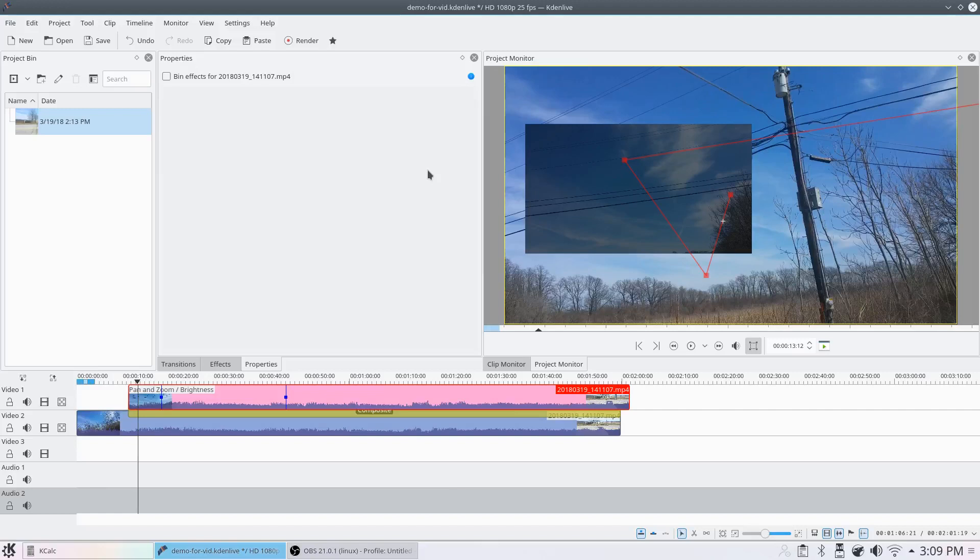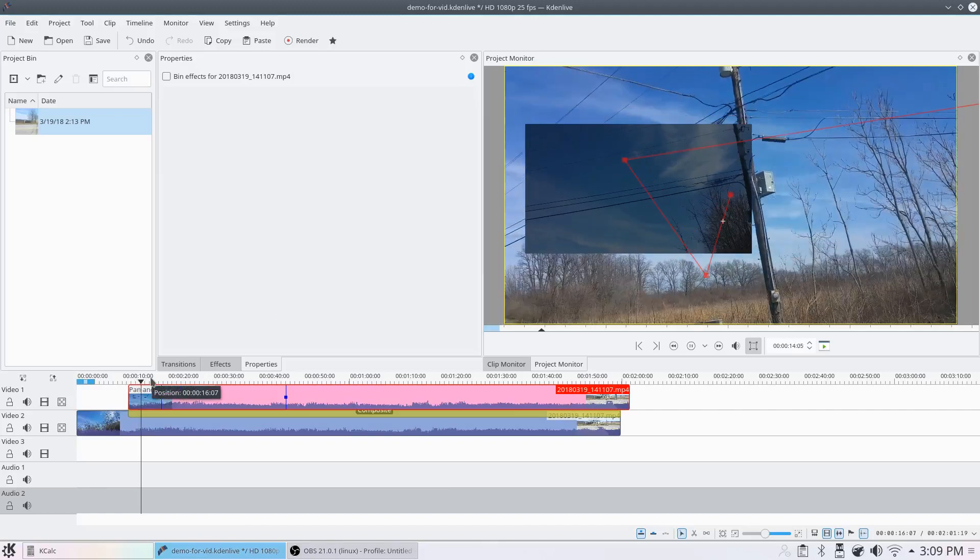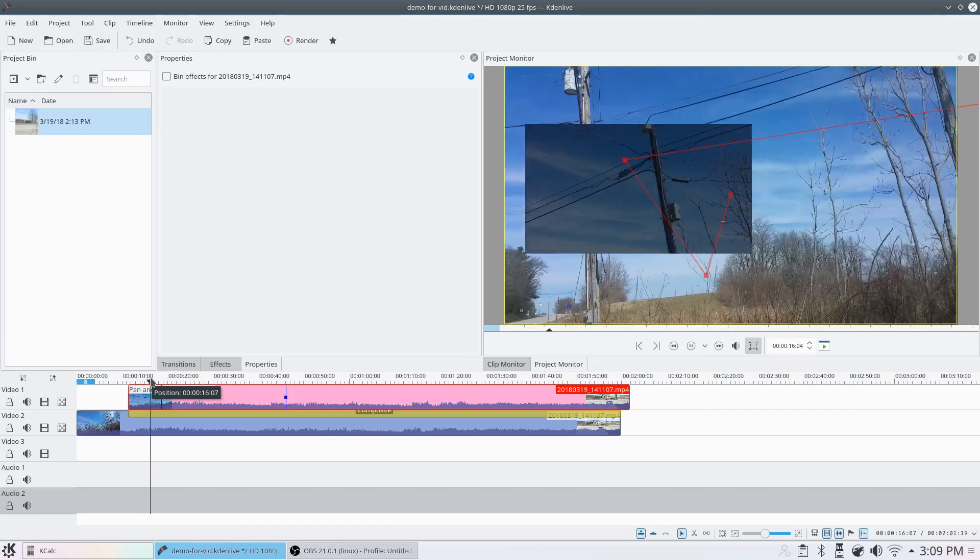I'm going to show you how to stop video stuttering in Kdenlive. As you can see, this video is stuttering quite a bit.